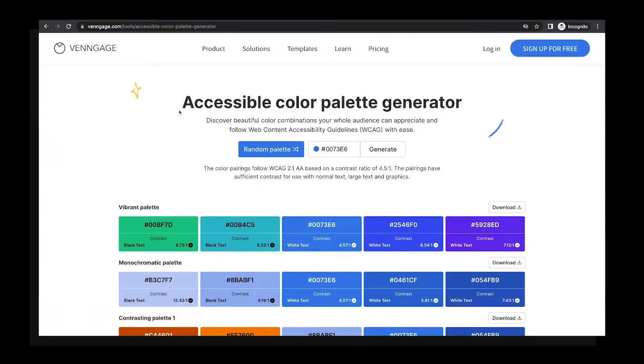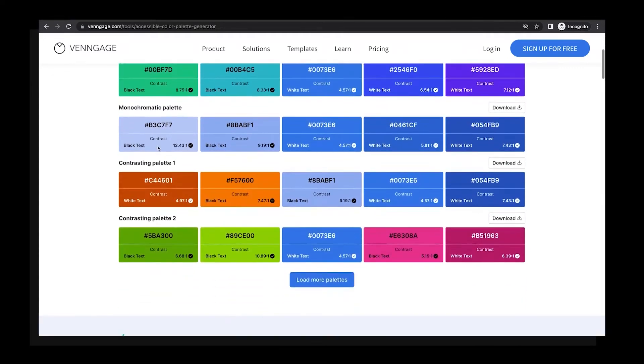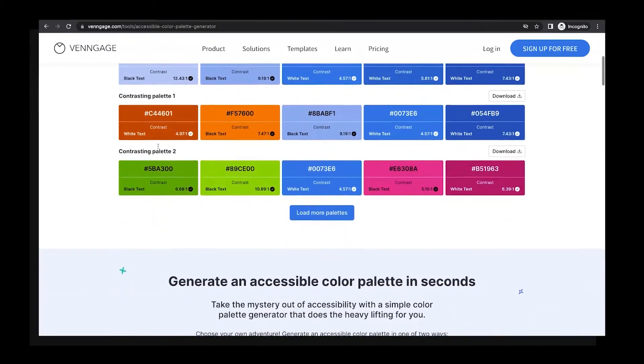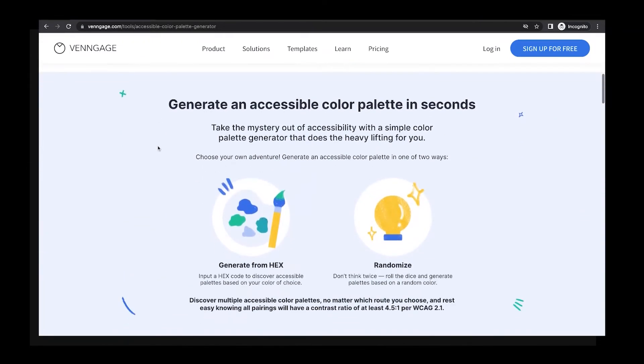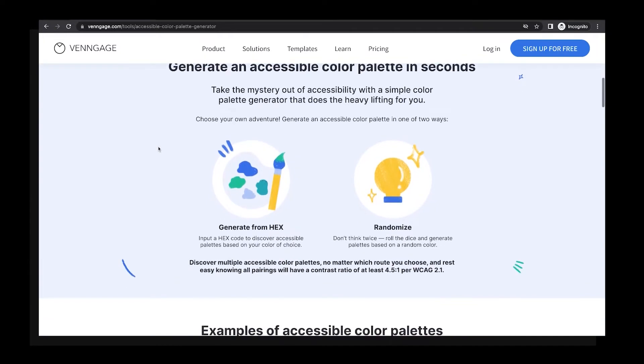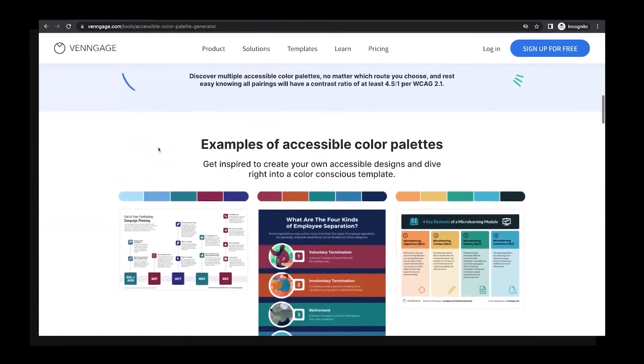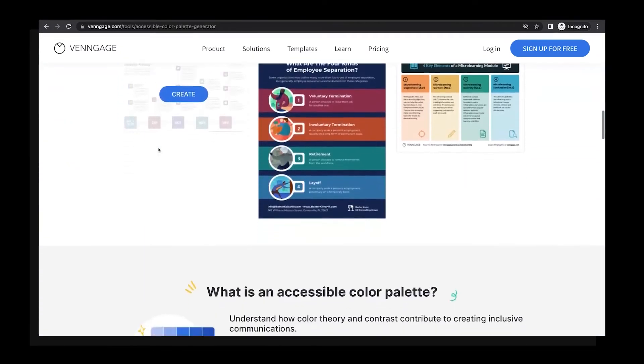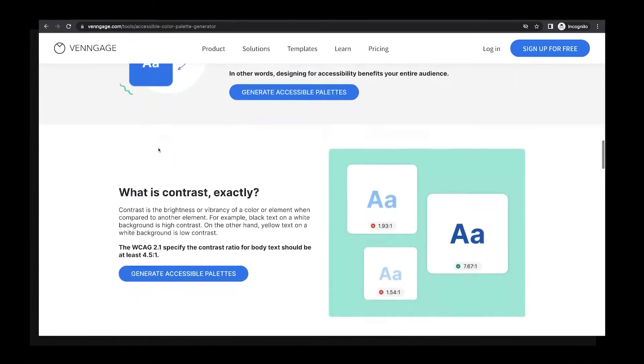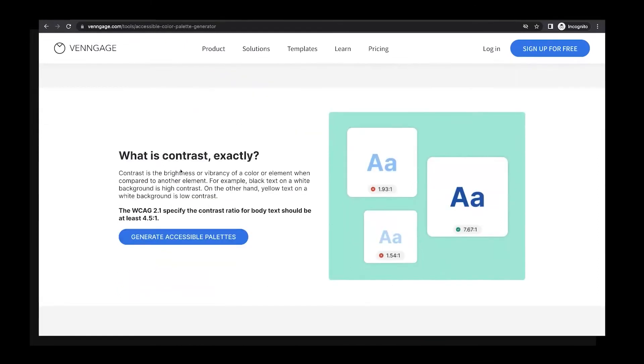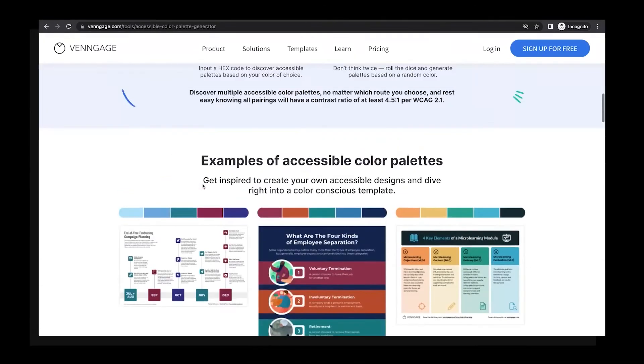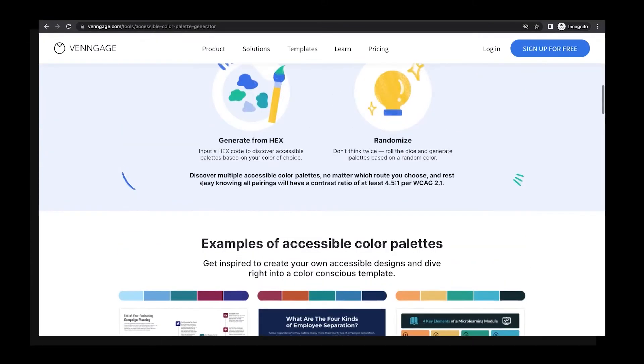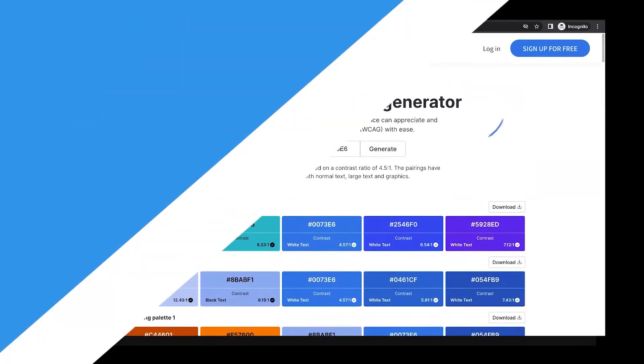Now, one of the challenges with accessible design is coming up with beautiful, inclusive palettes based on a color. This is even more difficult if you're not a designer and well acquainted with palette libraries, color codes, and contrast ratios. This simple, completely ungated tool solves that problem. Here's how.